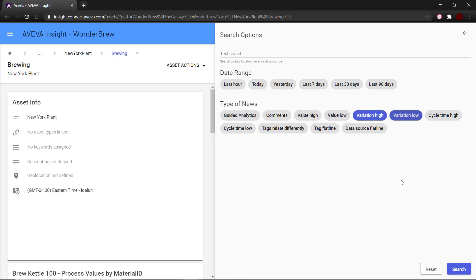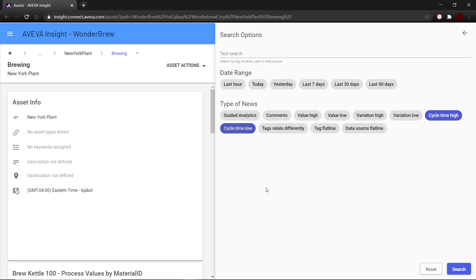Detected higher or lower variations than normal is similar to high or low value, but based on the variation of data. Certain tags can have cycle times and we can track and see if there is a variation in these cycle times to detect if they are higher or lower than usual.